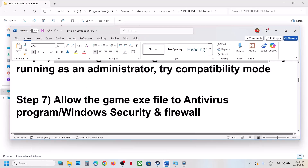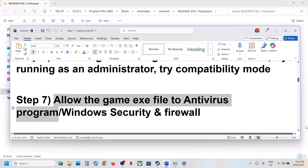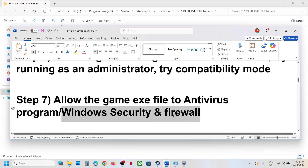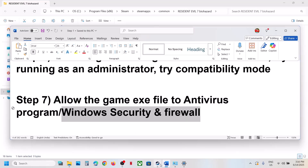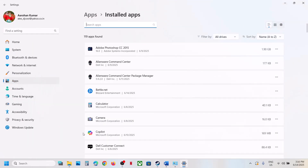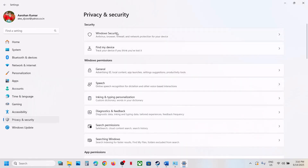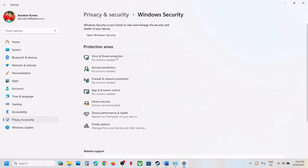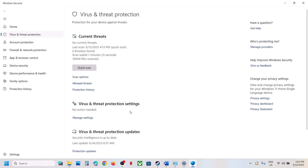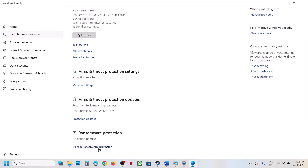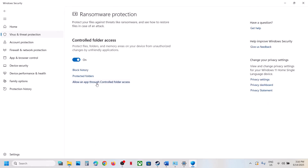Allow the game exe file through your antivirus program. If you have a third-party antivirus like Avast, Bitdefender, or McAfee, allow the game exe. If you're using Windows Security, open Windows Settings, go to Privacy and Security, click Windows Security, then click on Virus and Threat Protection. Scroll down and click on Manage Ransomware Protection.